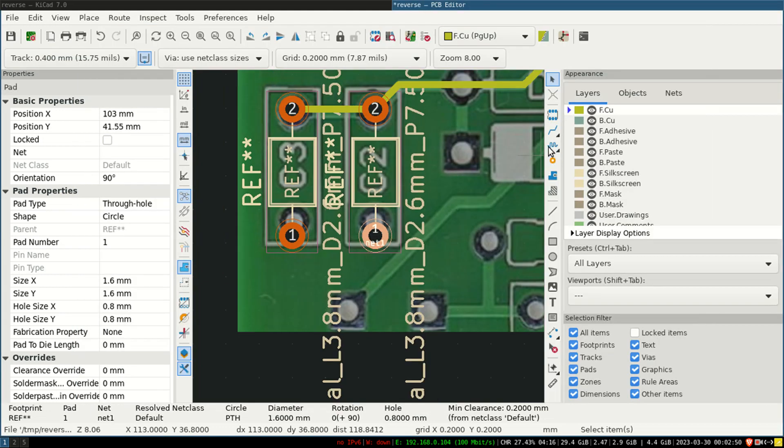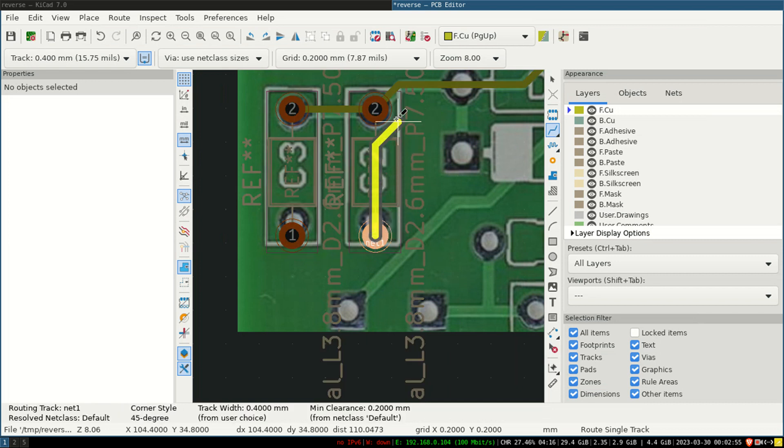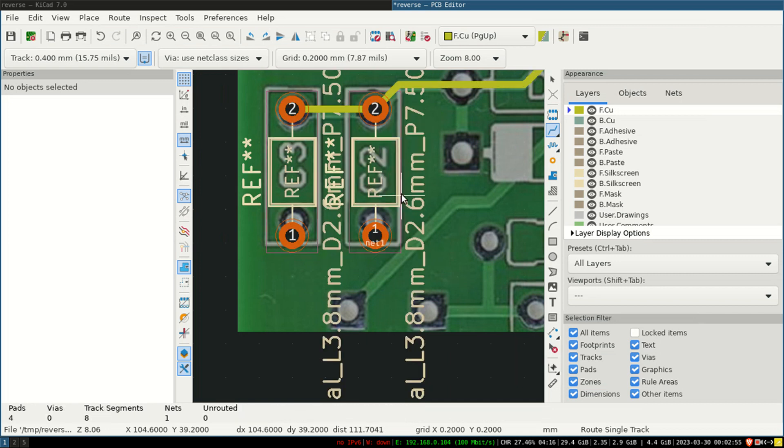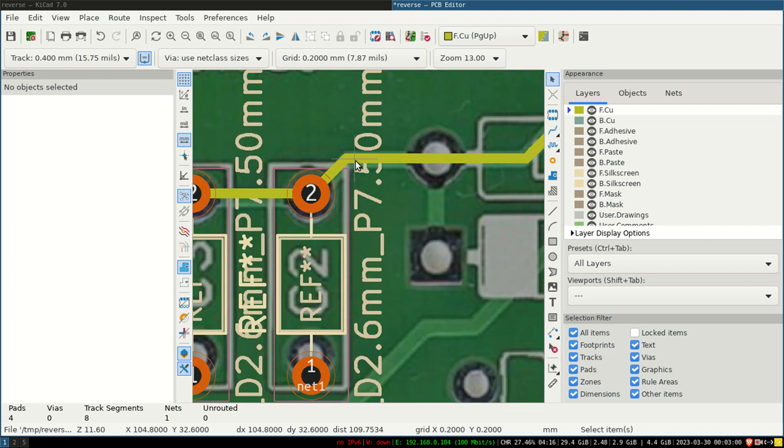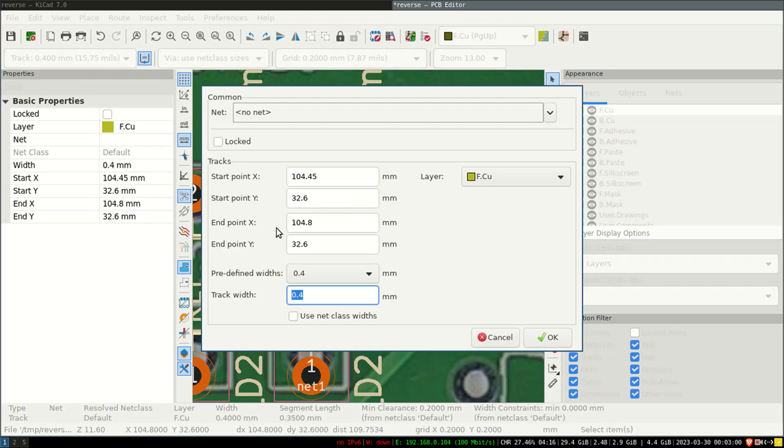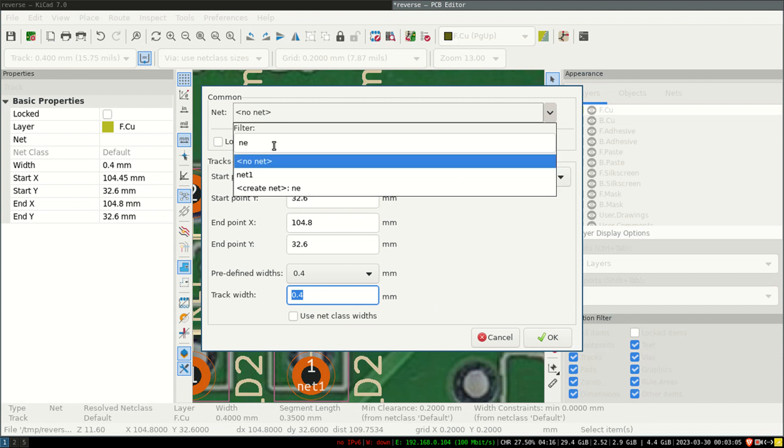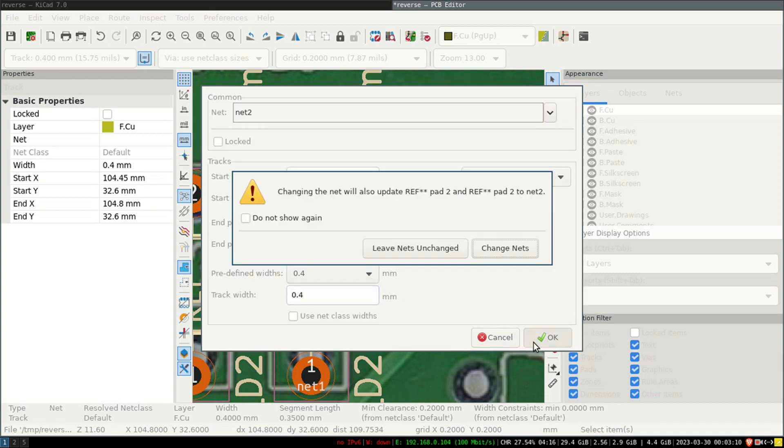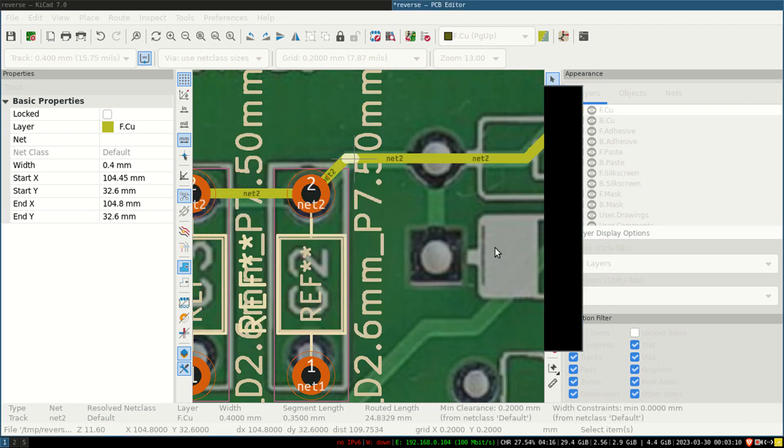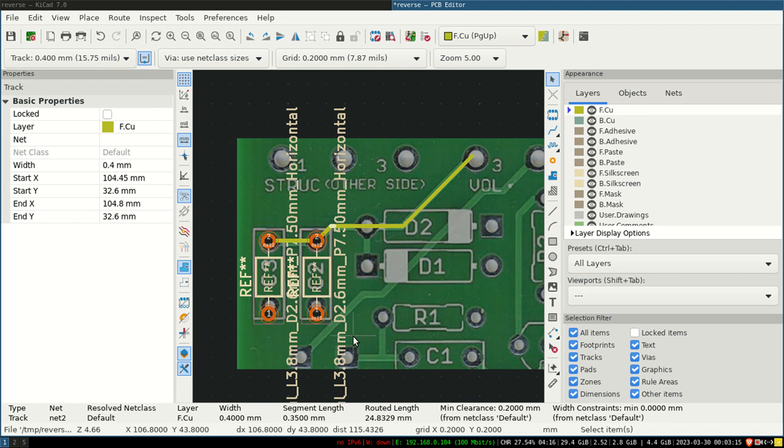Now if you try to set this track, it will not get connected. So in this way you can set this also. Now this is to create and change nets. So this is the way you can set a complete PCB from the image.